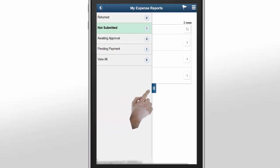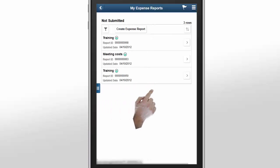If you are using a larger device, the Expenses application will display the graphical view of the expense amount and the number of expenses in each status.